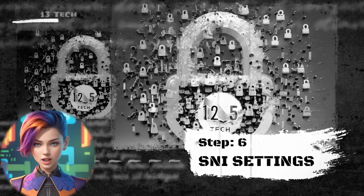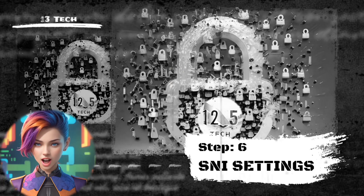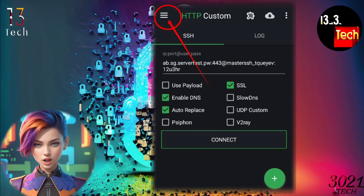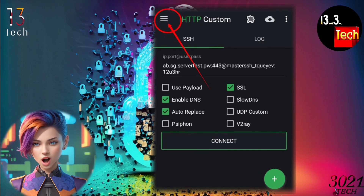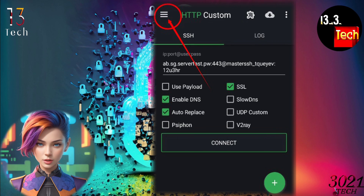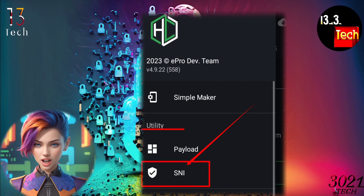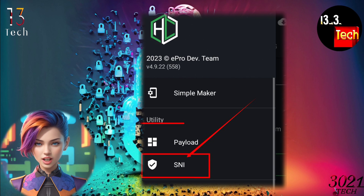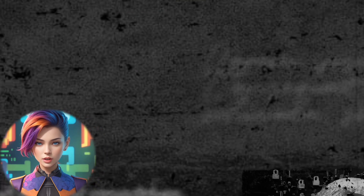Step 6: Accessing SNI settings. Moving forward, click on the hamburger icon located at the top left corner of the screen. From the utility section, locate the SNI label and click on it to proceed.